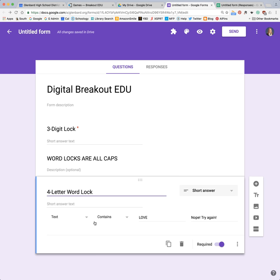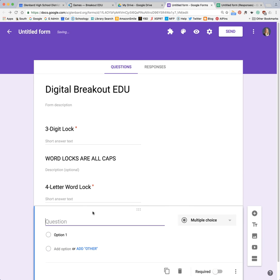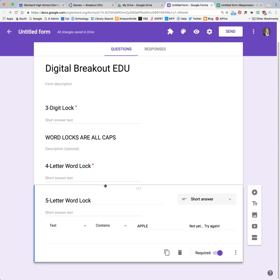Now you can add as many of these locks onto the form as you want — it's all about how many clues you're including. If you're playing a game that's already published by Breakout EDU and you're adapting it for digital, then you would just put as many questions in as there are physical locks — you could have 10 on here if you want. Eventually they're going to need to submit, and they will not be able to submit this form unless they have all of the answers correct. So here I have three clues and I've told my students word locks are all caps.